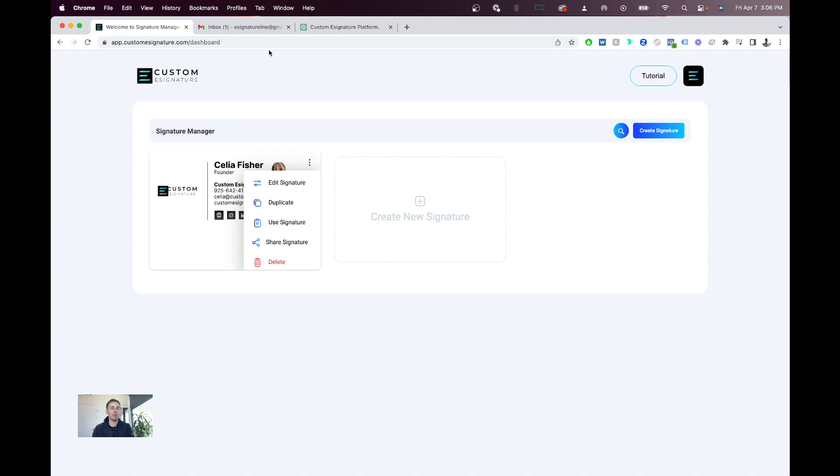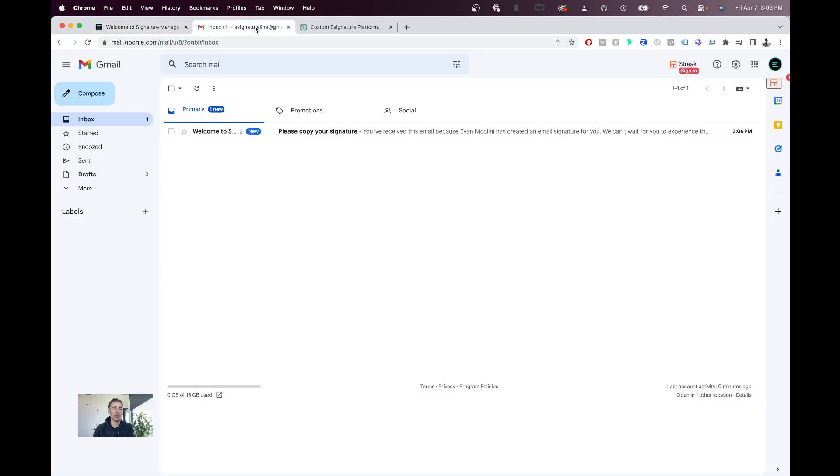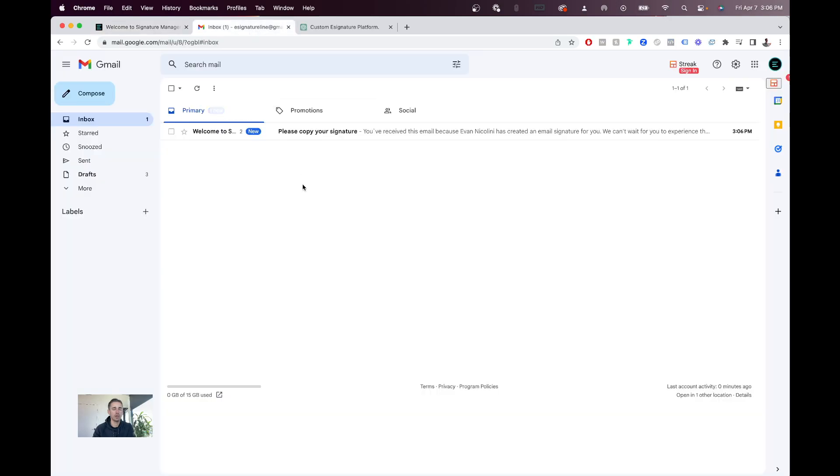So for example, if I go to my Gmail there, you can see it came in here, it says you've received this email because Evan Nicolini has created an email signature for you.